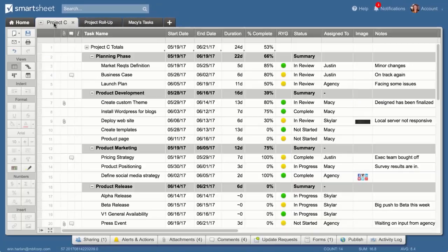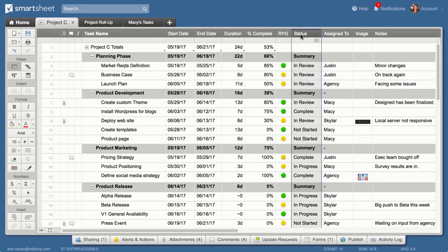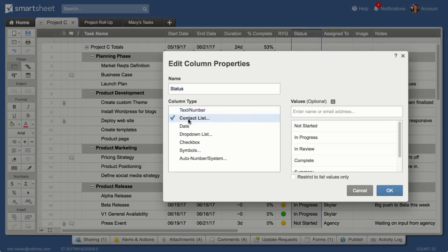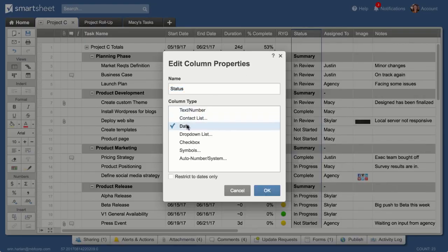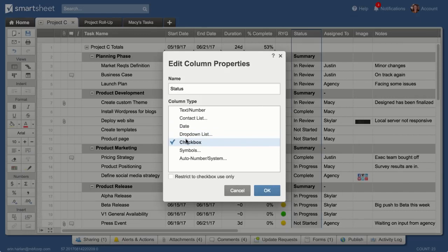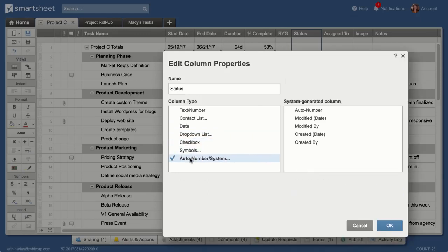Sheets are made up of rows and columns that you can customize to incorporate contacts, dates, drop-down lists, checkboxes, symbols, and system data like created by and modified date.